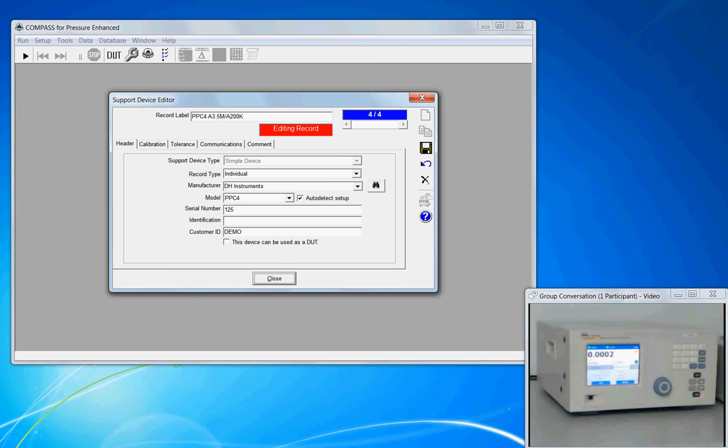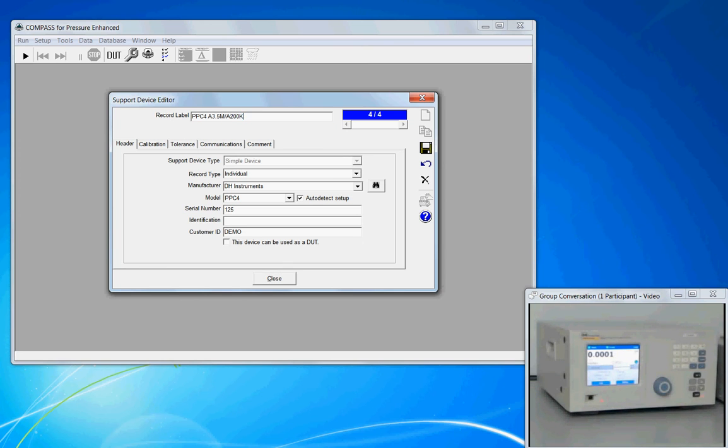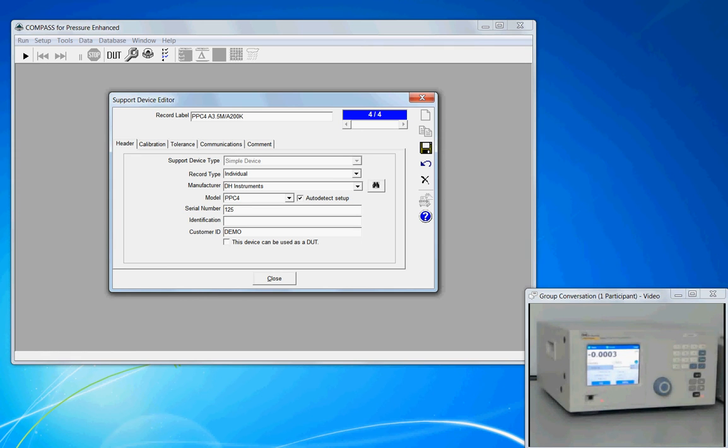We start by giving it a record label. This is just a text field. You put something in here that is descriptive to you so that you can easily identify the instrument when you start a calibration.